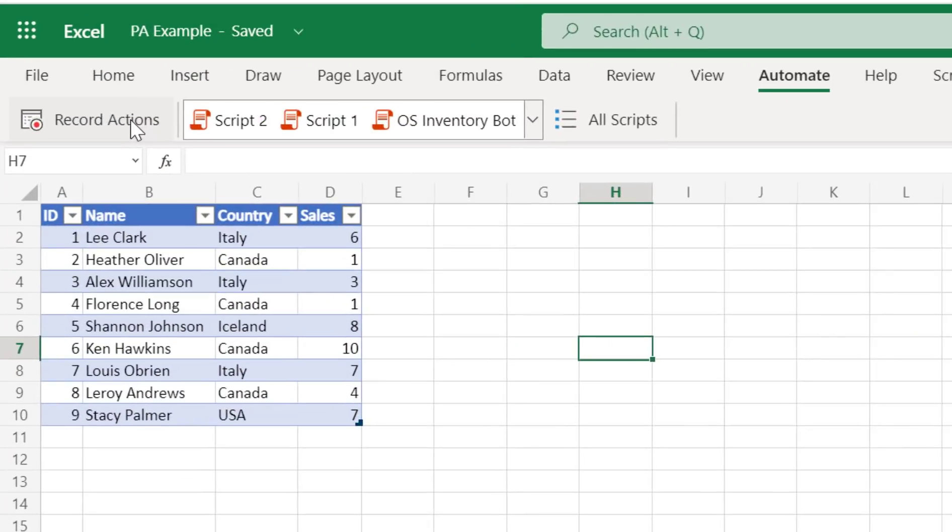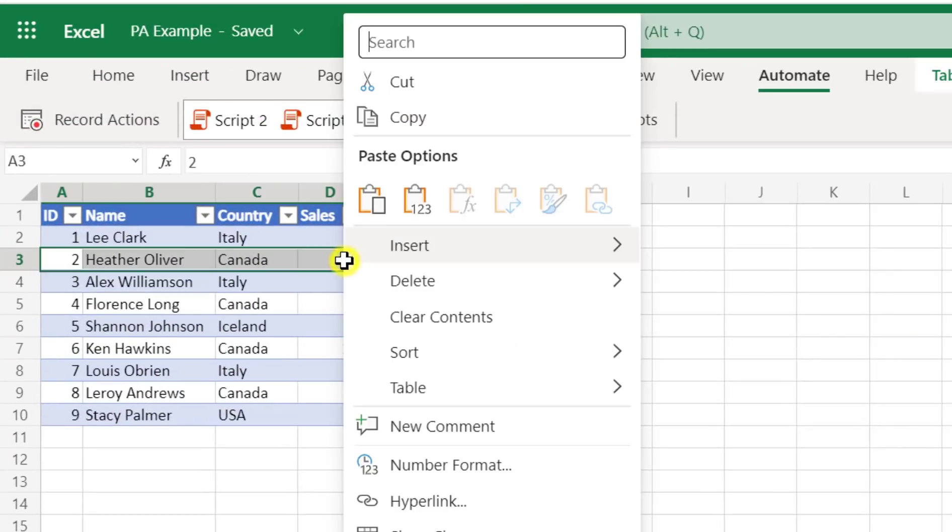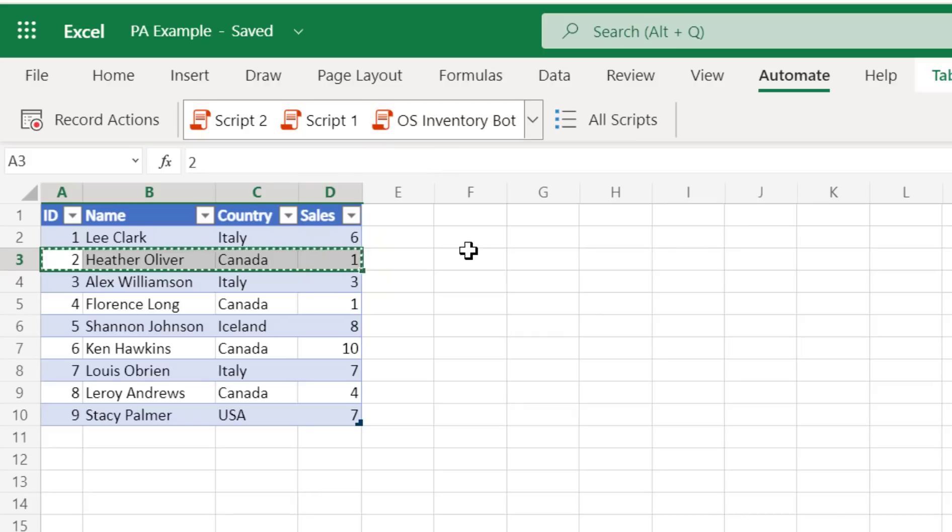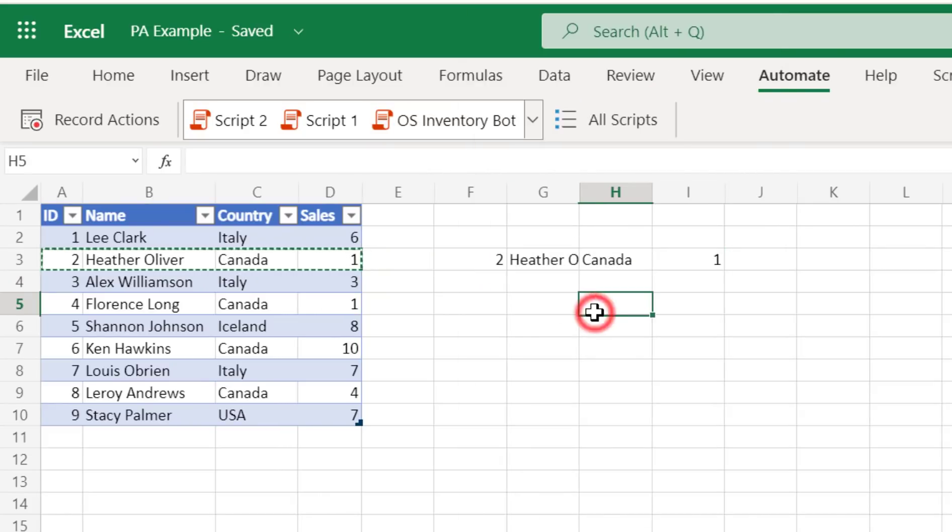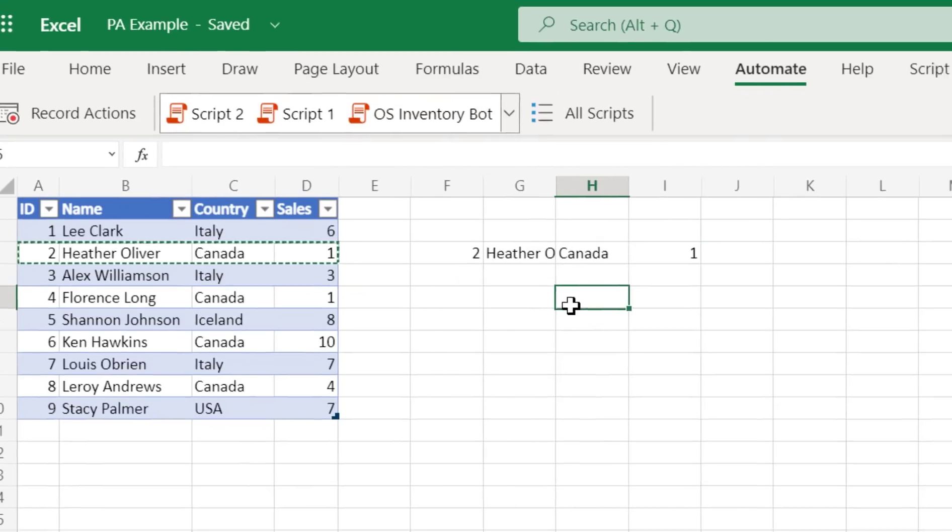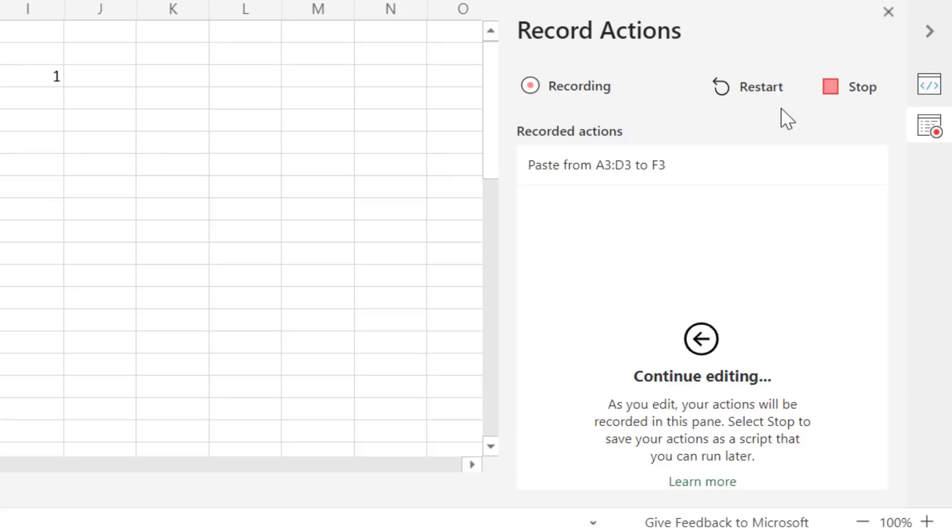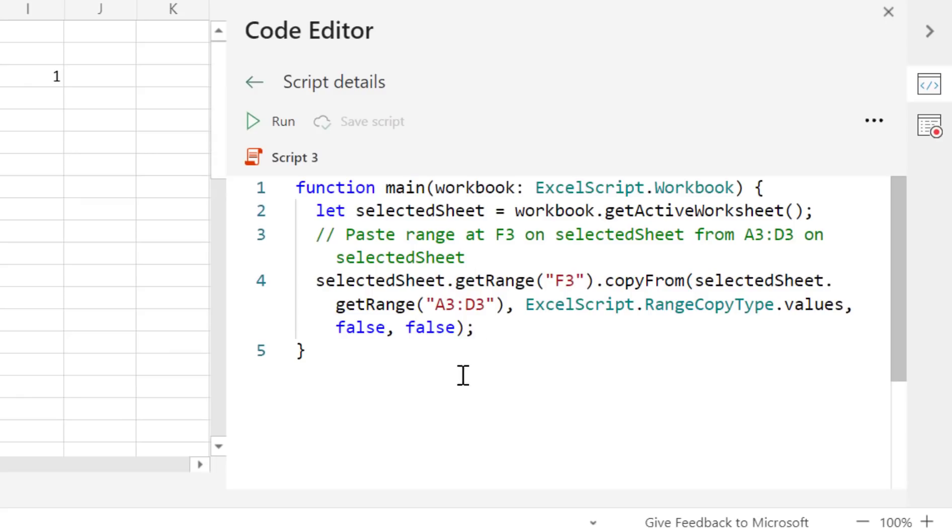OfficeScripts comes with a macro recorder just like in VBA. This means we can record what we were doing in Excel and OfficeScripts will create the code. This is invaluable for beginners. You can see here that the code it produces is good quality and it's even very well commented. From what we've done so far, you can see that OfficeScripts is very similar to VBA in many ways.